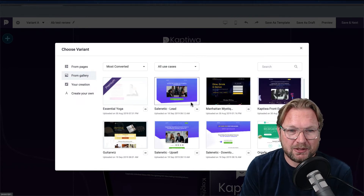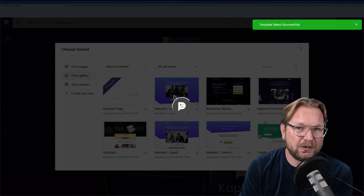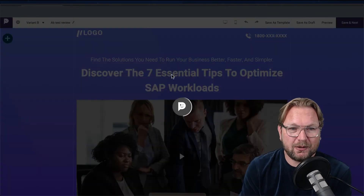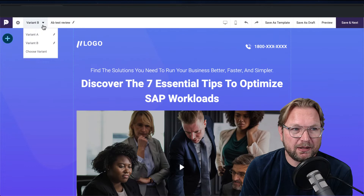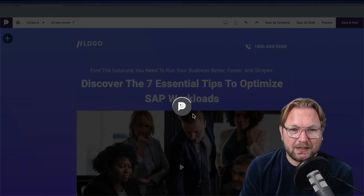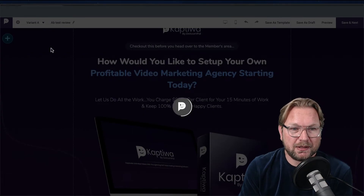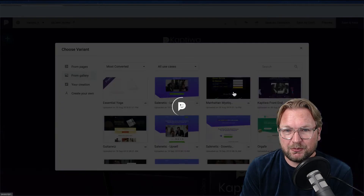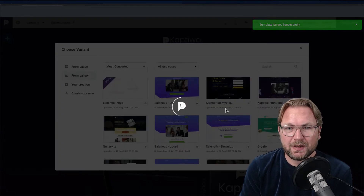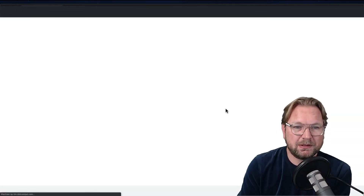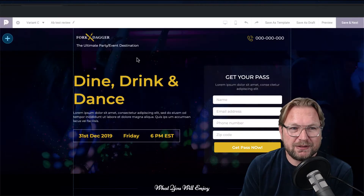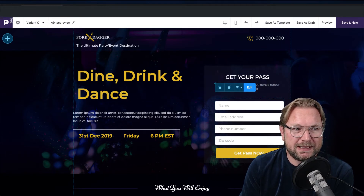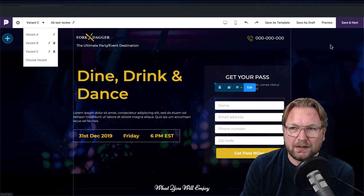So your second page becomes your B variation — imported as page B, and the first is variation A. You can also add a variation C. I chose the black template so you can see the difference. You can import all these pages and modify everything — drag and drop everything. So we've got A, B, and C.